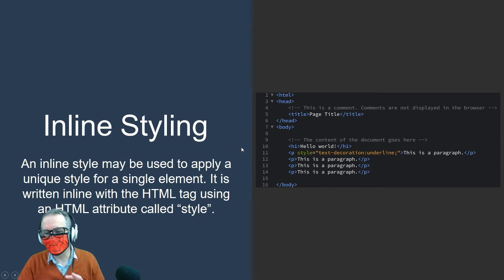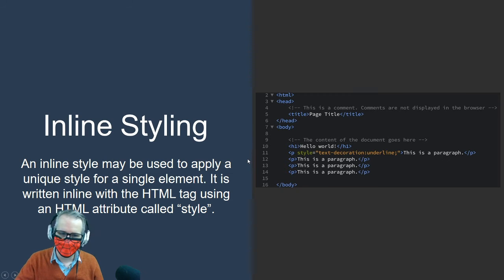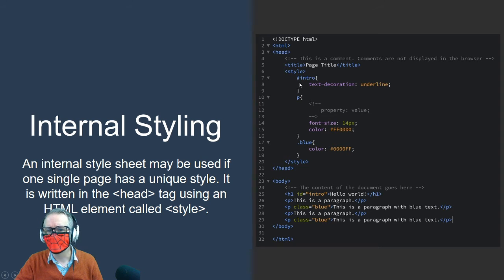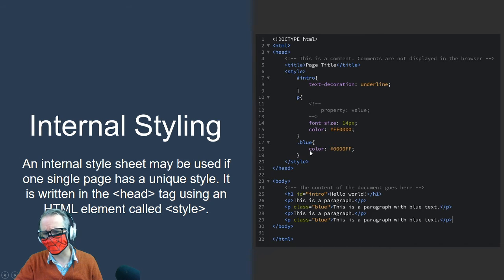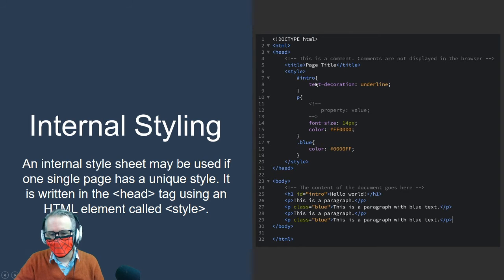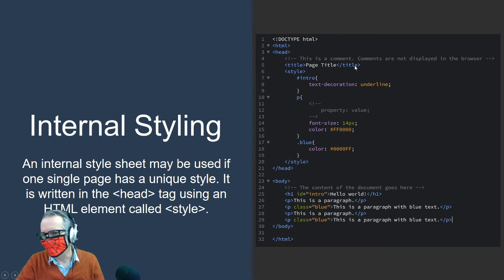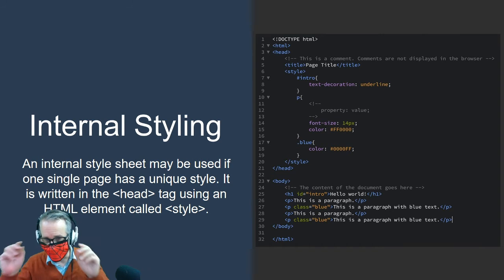You would use inline styling on a case-by-case basis, like if you're not using a CSS file and just want to style one thing a certain way. Internal styling is where you place a style tag inside the head of your HTML document, and between those opening and closing style tags you write your CSS. You can do it this way if you only need to style a few things on one page and don't want to create a whole new CSS file.